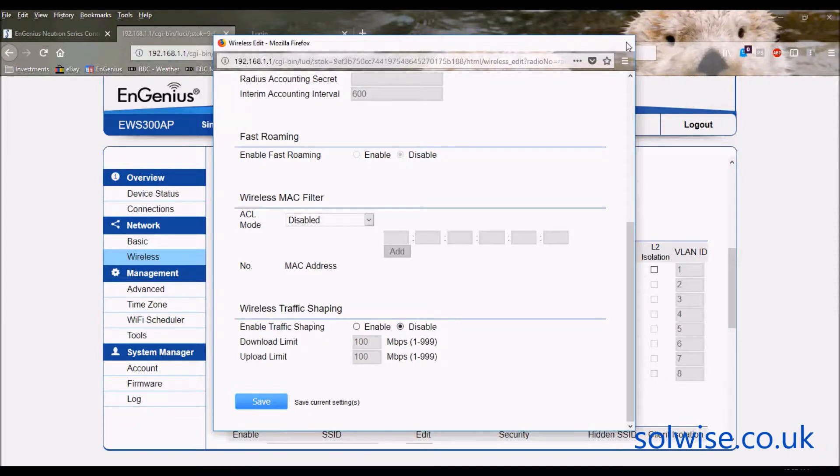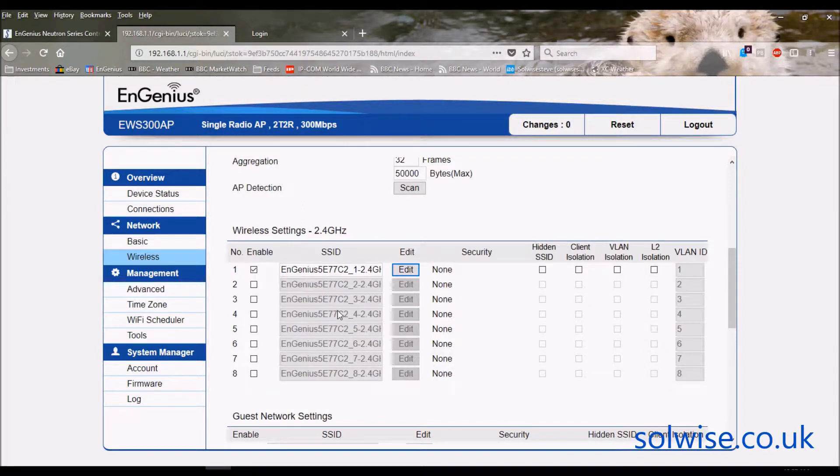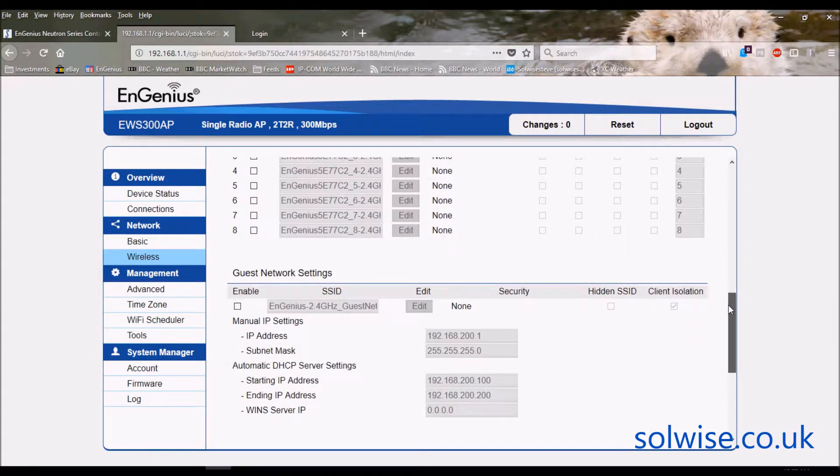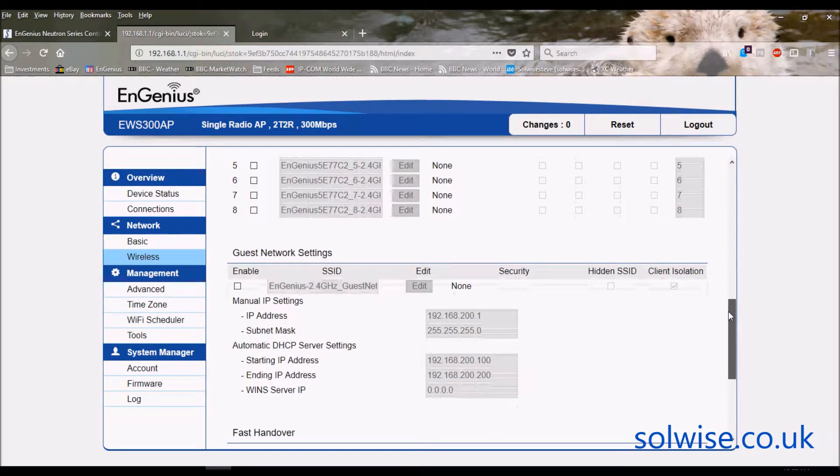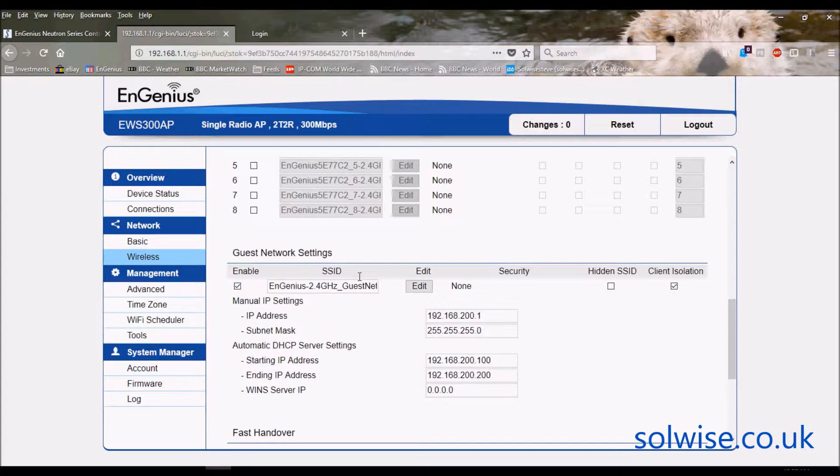That's the functions you can do on each SSID, and you've got eight individual SSIDs all which are custom configurable. At the bottom you've got guest network capability.